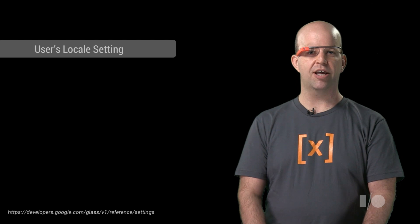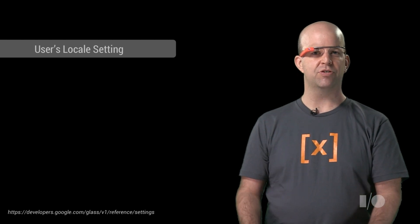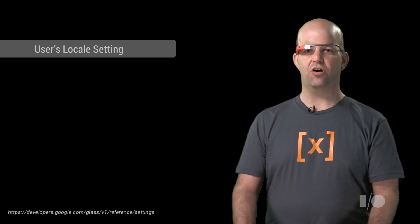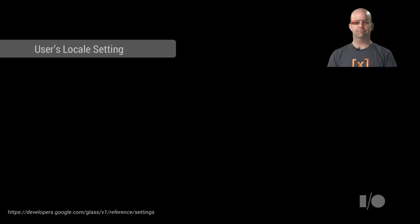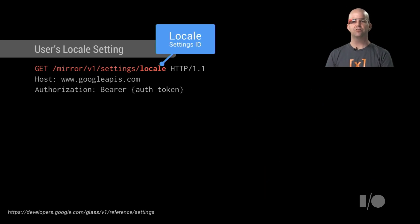So Mirror API now supports HTTP GET for user settings, and the first setting is called locale. To get the user locale, you make a request to the Mirror API. Here's how it works.